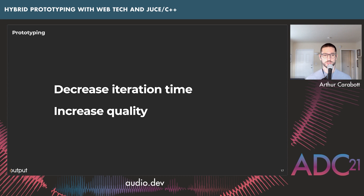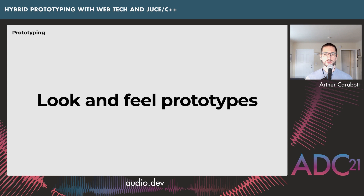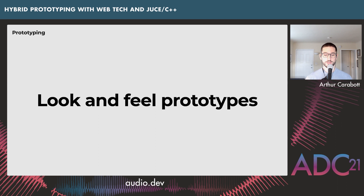I'm going to use the term 'look and feel prototypes,' from a great paper called 'What Do Prototypes Prototype?' A look and feel prototype investigates what it will be like to use something before it's fully built. Today I'm talking about building interactive software prototypes, not just visual or paper prototypes.